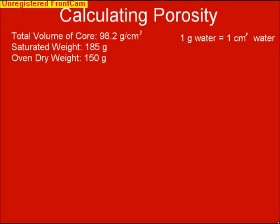Our saturated weight — so when the column is completely and totally full of water — is 185 grams, and our oven dry weight is 150 grams. We need to remember that 1 gram of water equals 1 cubic centimeter of water; the density of water is equal to the weight of water.